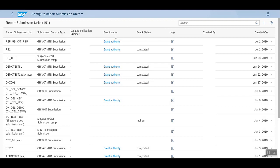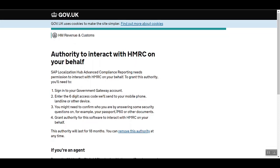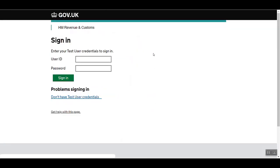Now we need to grant authority for this. We will be redirected to the HMRC website. Let's continue here. You need to enter the user ID and password and then sign in.